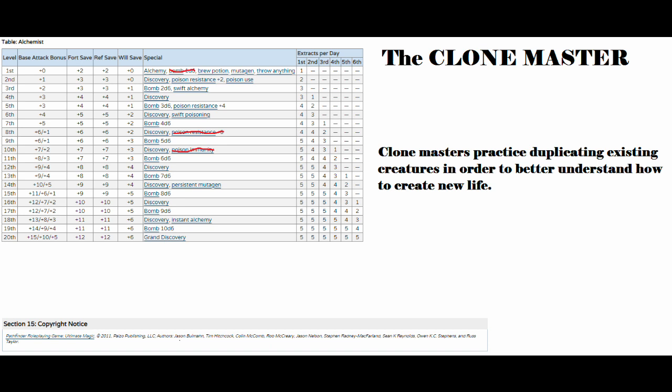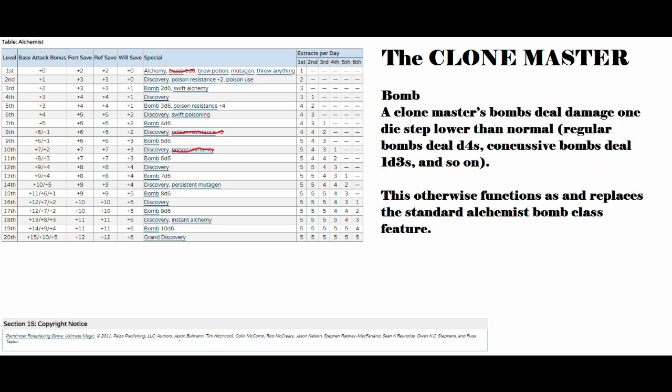Let's go ahead and talk about some features. Starting off, the Clone Master gets a slight tweak to the bomb. A Clone Master's bombs deal damage one die step lower than normal. So the regular bombs deal D4s instead of D6s, the concussive bombs deal 1D3s, and so on. This otherwise functions as and replaces the standard alchemist bomb class feature. It's already starting off on a downturn.